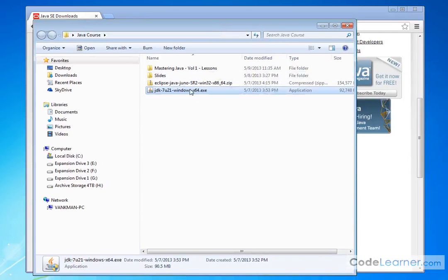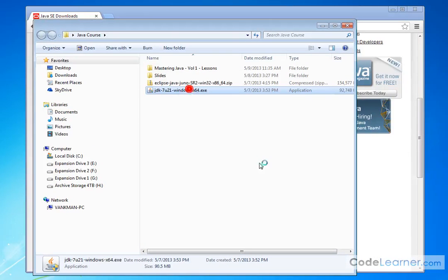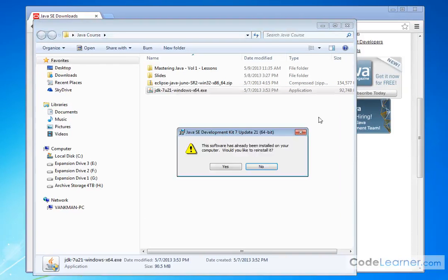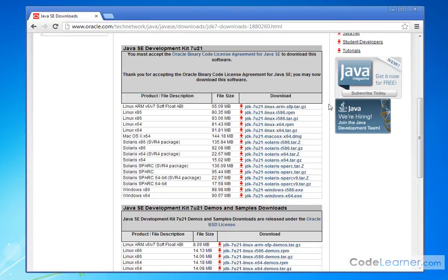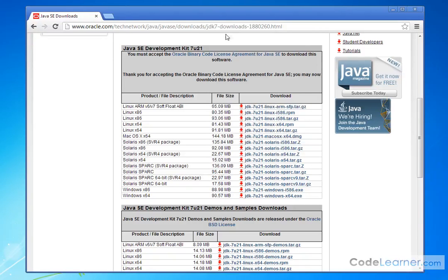Now, I've already installed this, but what you're going to end up doing is double-clicking the file, and it's going to tell me the software's already been installed. Would I like to reinstall it? In this case, I'm not going to reinstall it. Basically, it's going to ask you where would you like to put it, just like any program. You just follow the prompts, and then it's going to be installed.